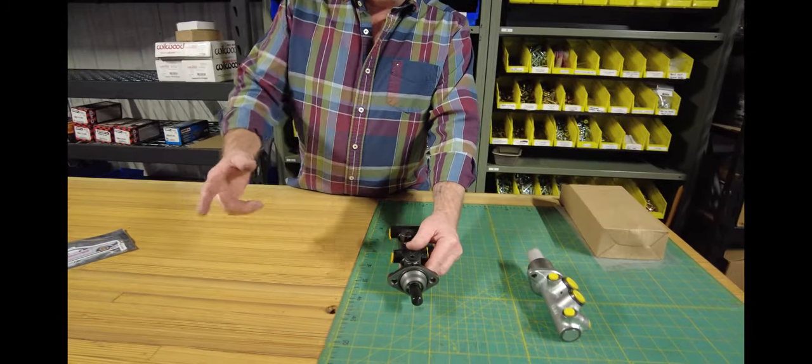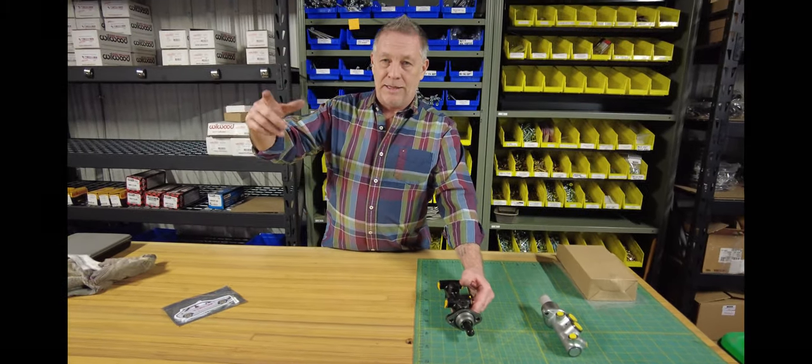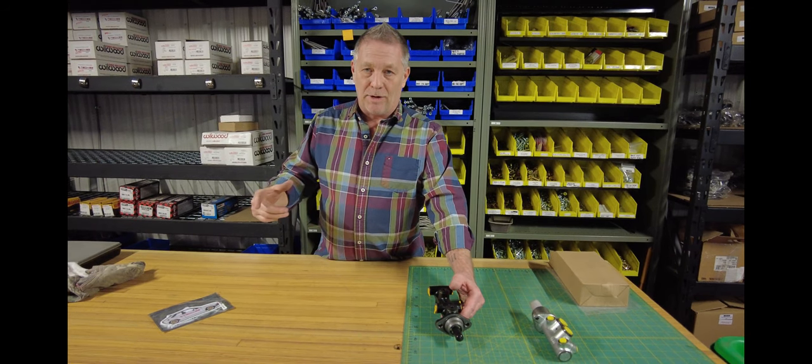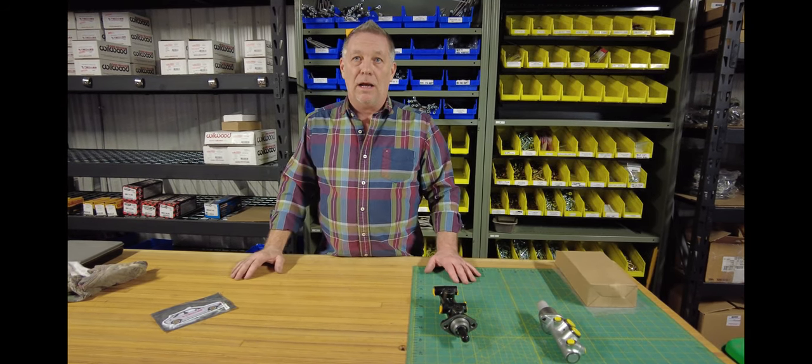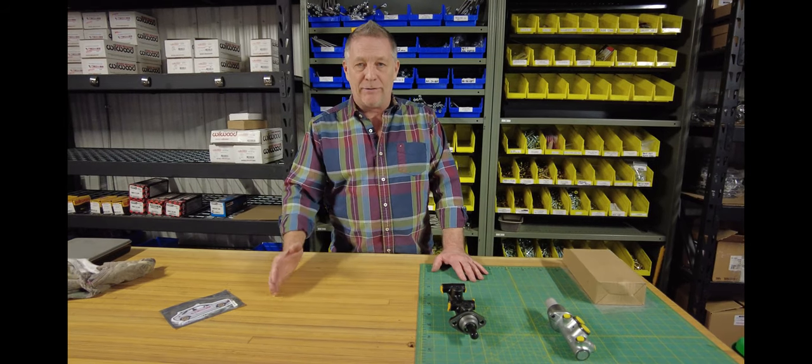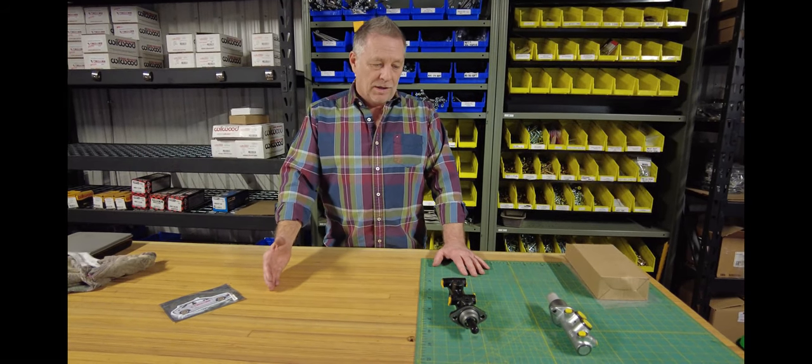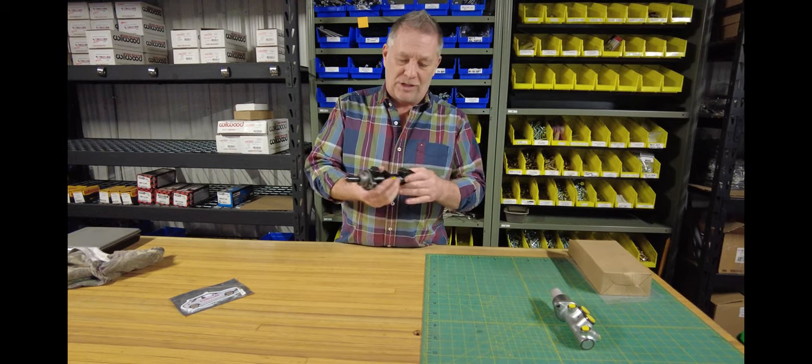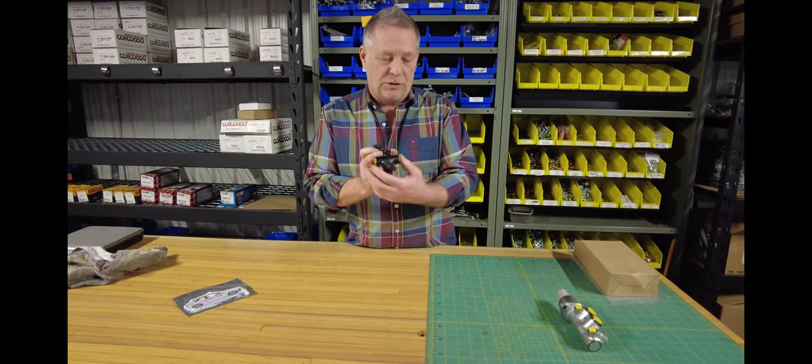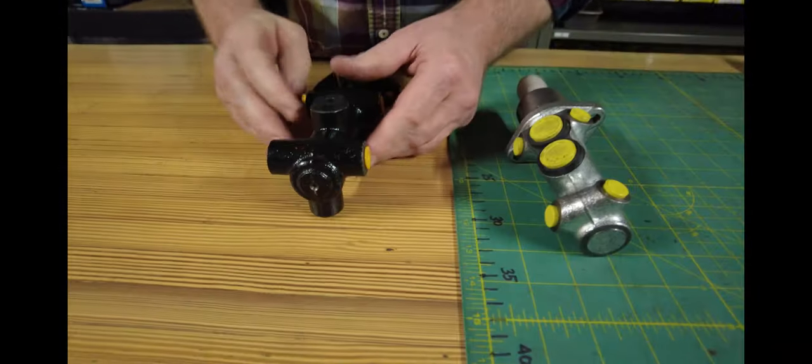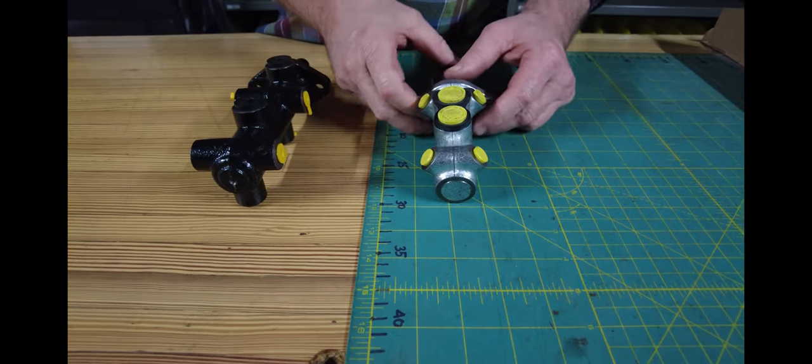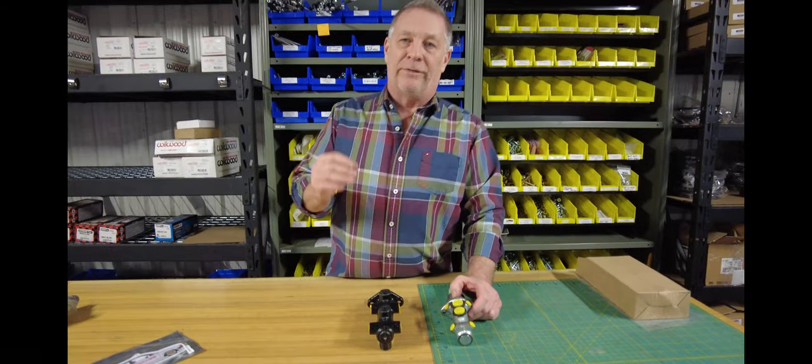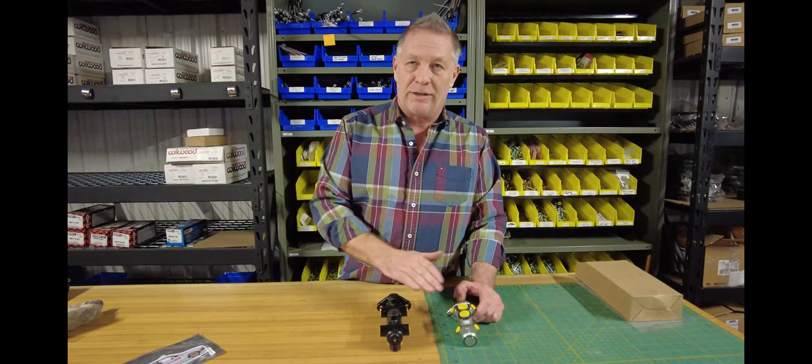The other one that you have is the Bendix style booster that came on the Westmorelands. Those were from like '80 to '84, built in the states. Those will take the same kind of master cylinder. There's two different ones here. We can see these are the earlies and these are the lates. The late actually comes out at a 45 degree angle. That's a very simple way to differentiate them.